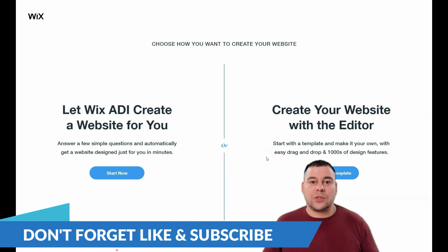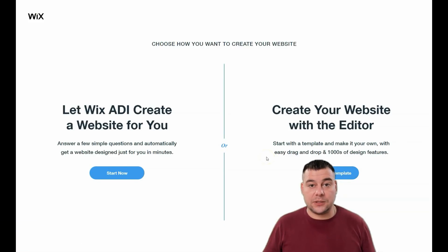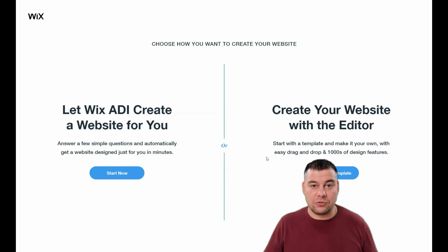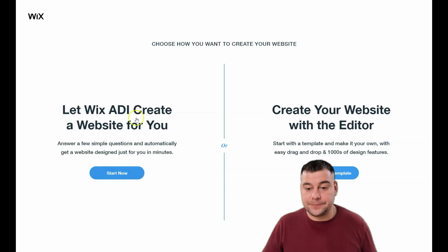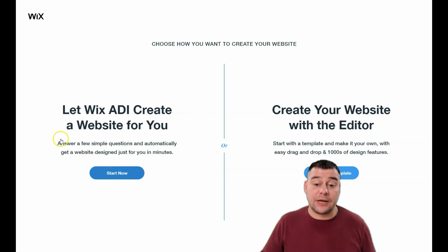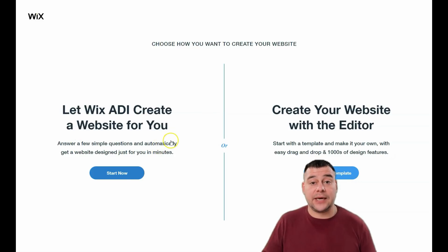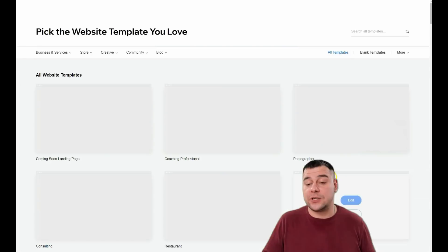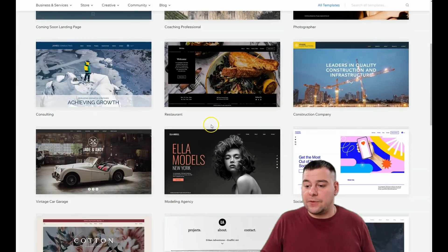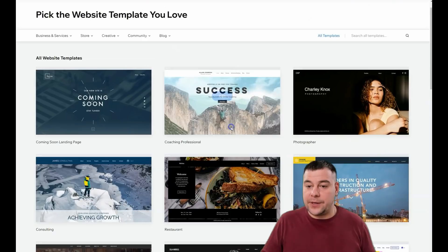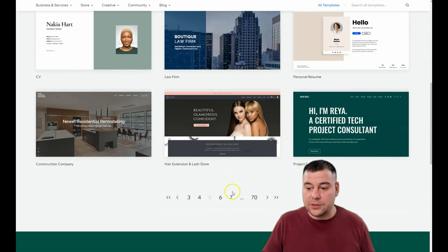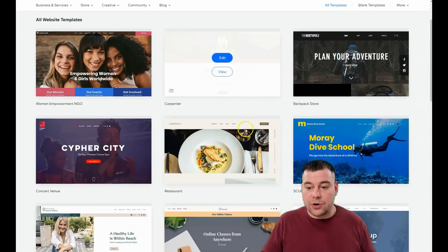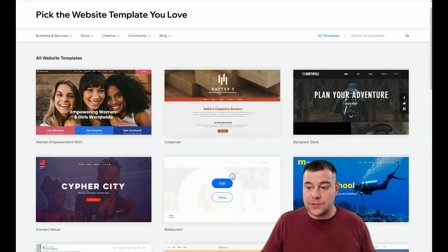Be as specific as possible because it will save you tons of time and effort. You can let Wix ADI create a website for you by answering a few simple questions and automatically get a website designed specially for your purposes — or you can create a website with the editor. We'll choose the editor option, and there are tons of templates that can be rebuilt and remade for literally any purpose.